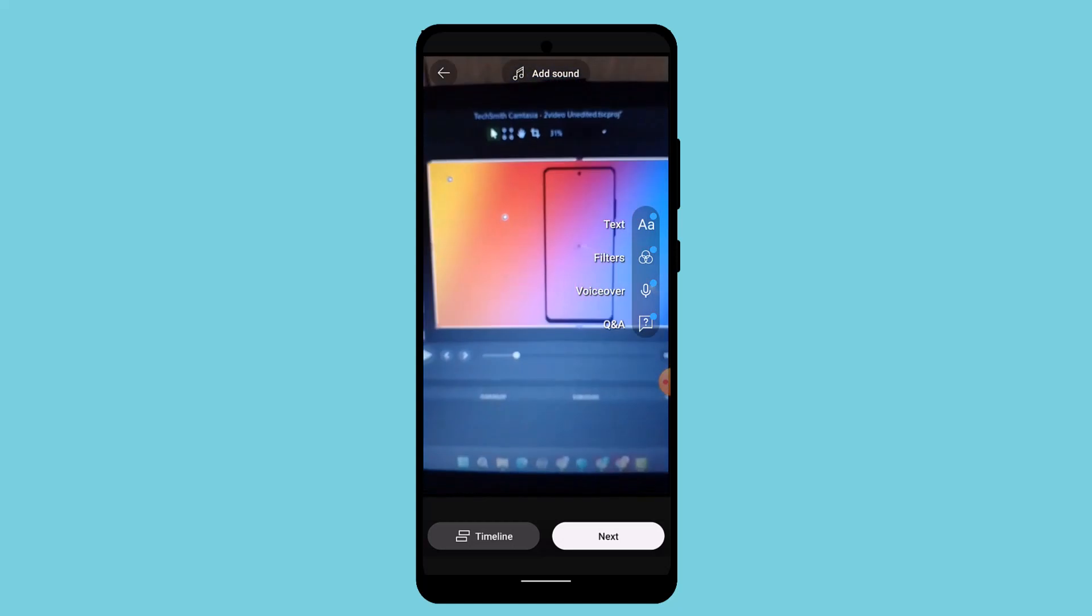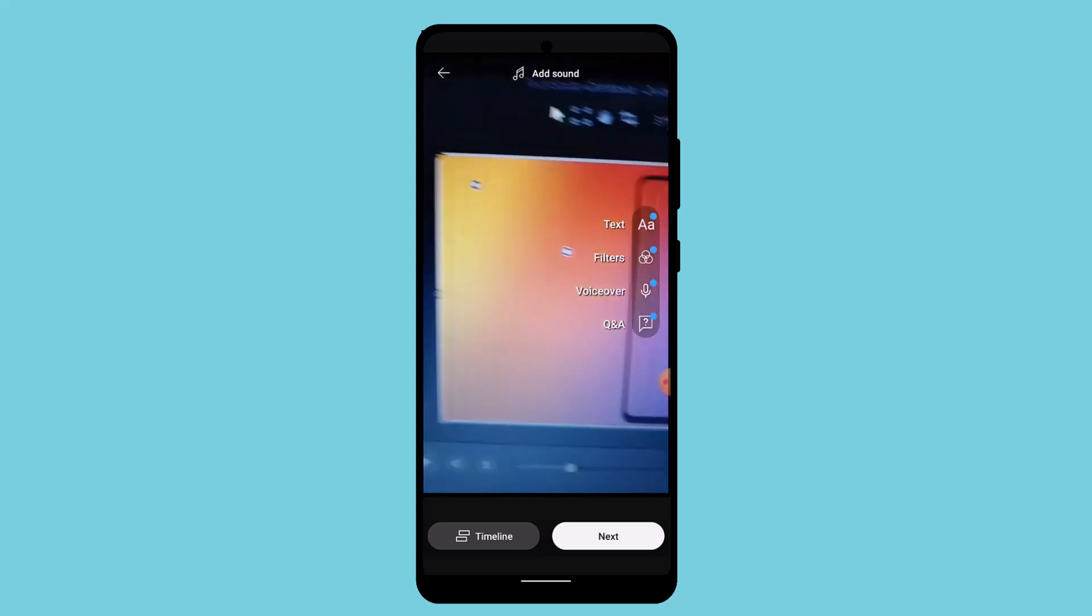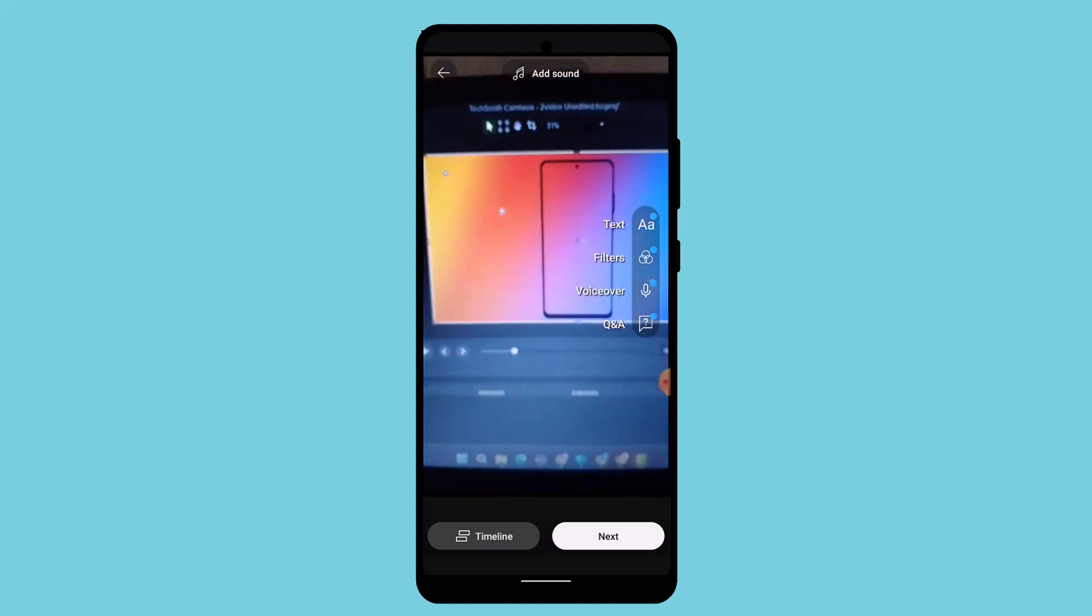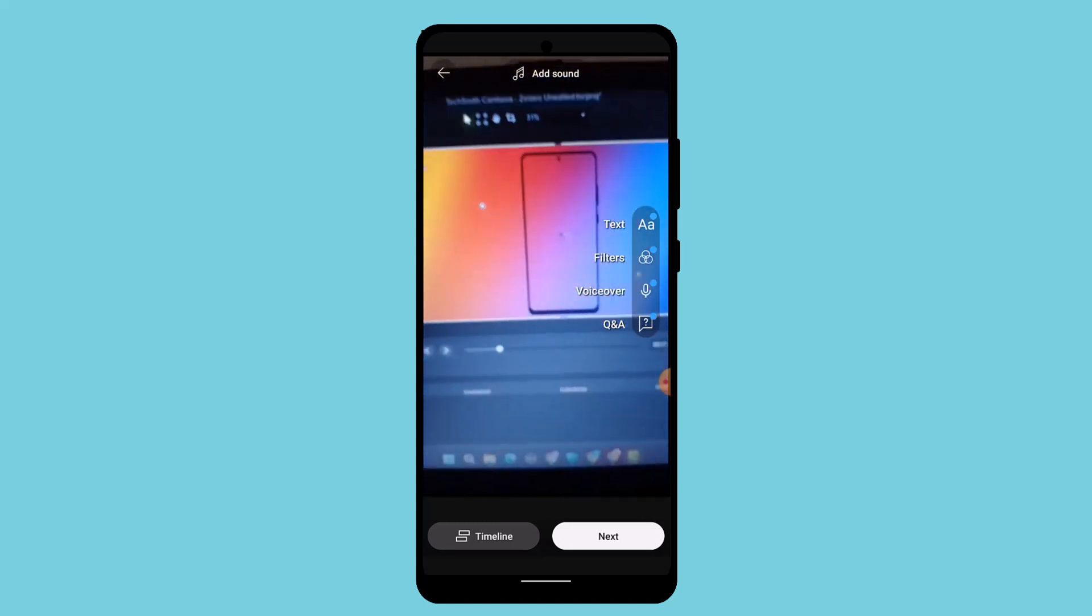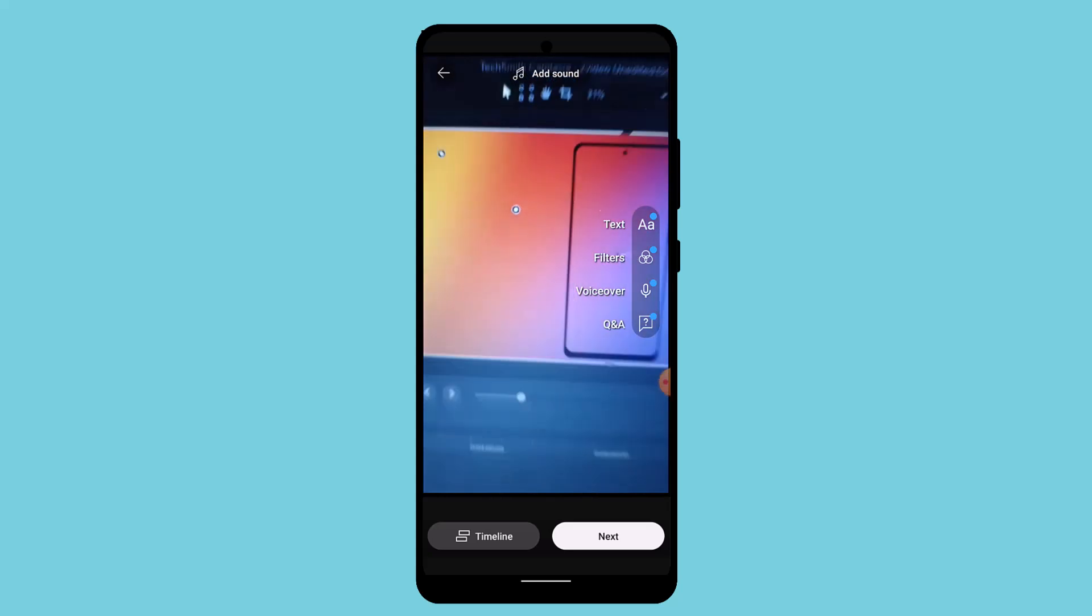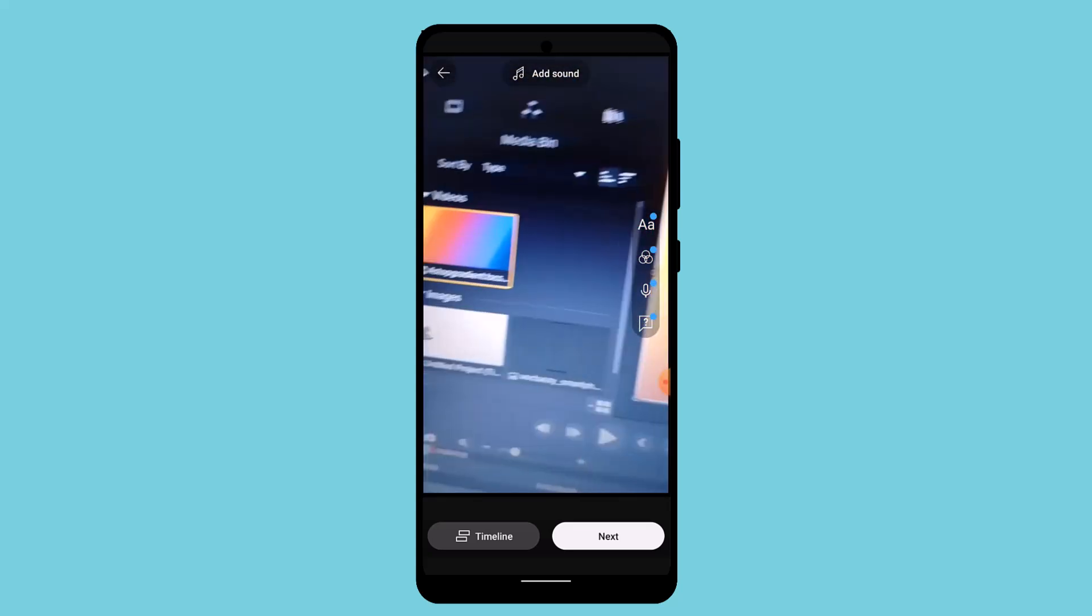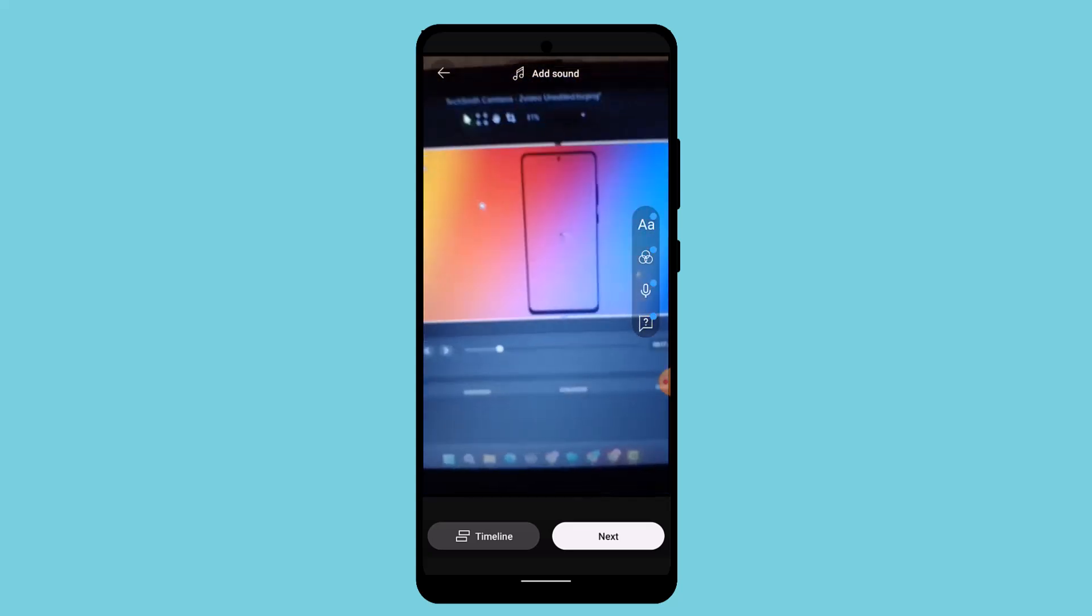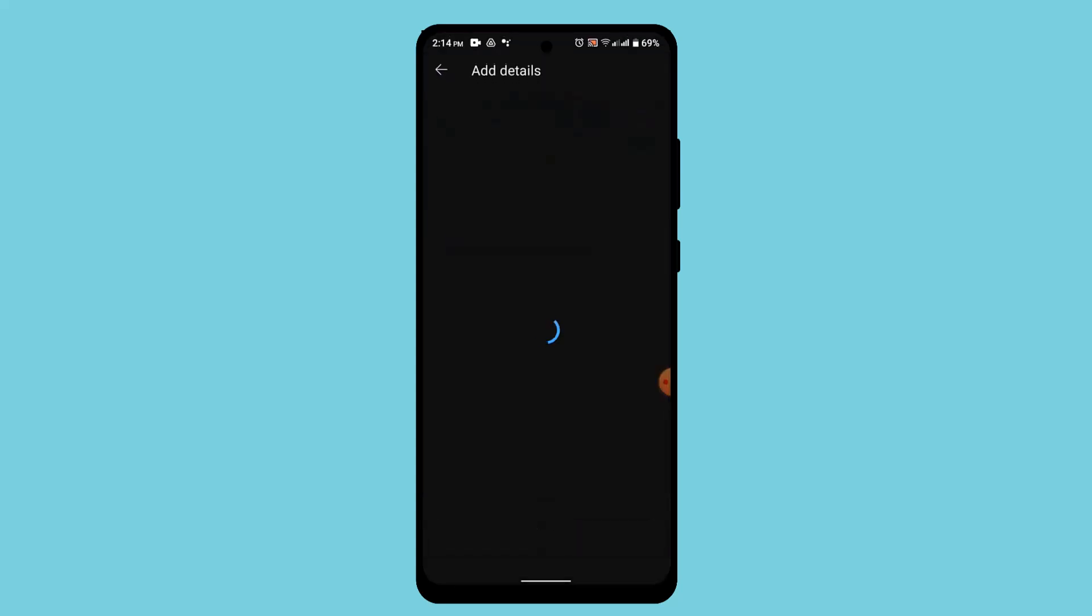Here you can add sound, text, or filter, and you can also add the timeline. Then tap the next button.